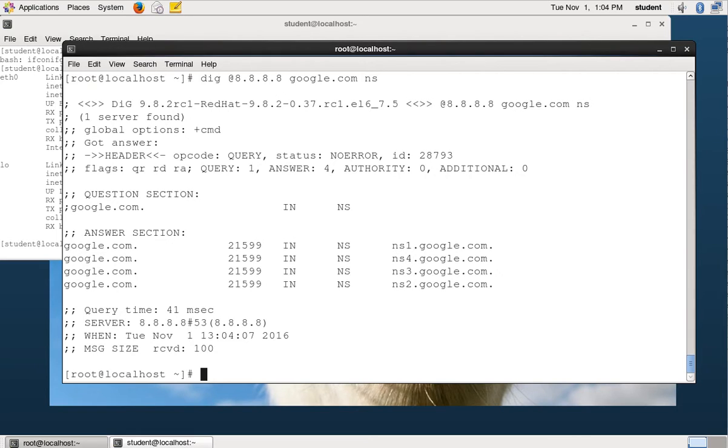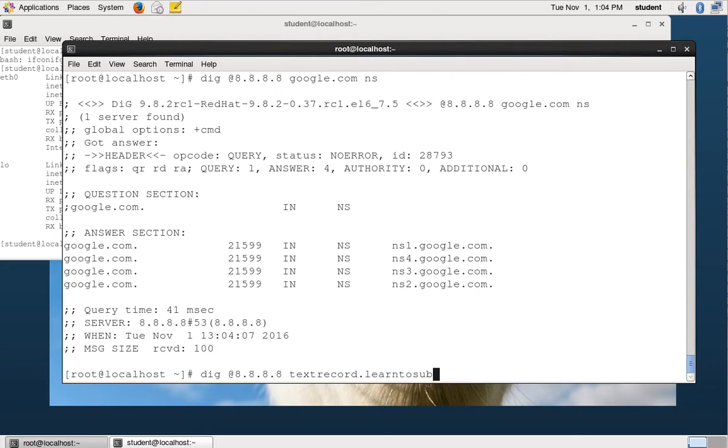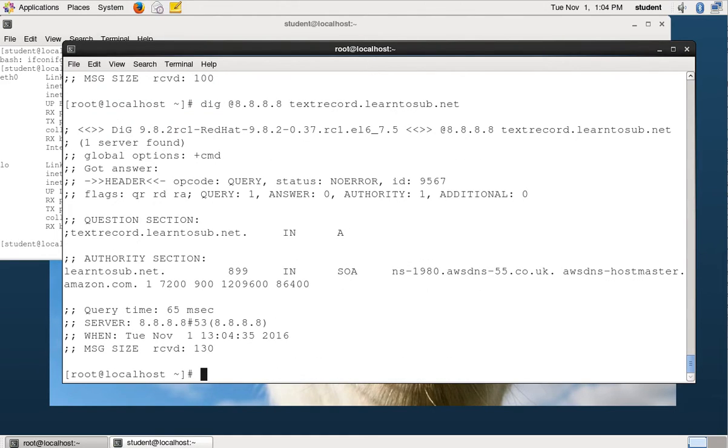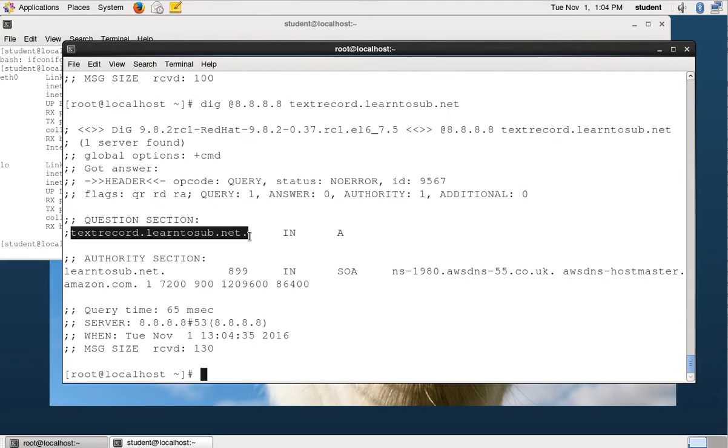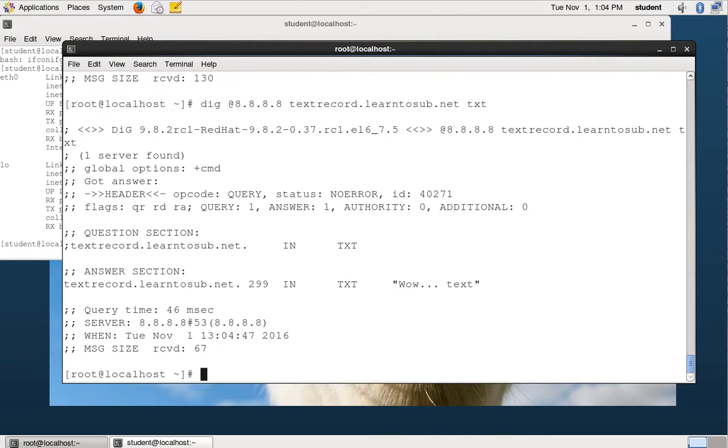On the homework quiz, I'm planning on having you guys go look up some different types of records. So you need to be familiar with how to specify the type. So another type of record that exists is a text record. And I've created a text record at my domain. If you want to look up the text record, you need to specify text. If you don't specify the type of record and there's not an A record, it fails. So this is looked up at textrecord.learn2sub.net, and it looked up an A record. But there is no A record for that because it's a text record. So you need to specify the type of record sometimes to get what you want.